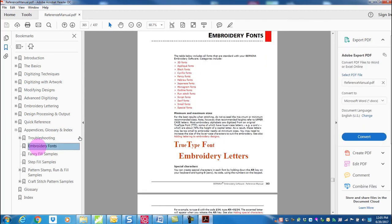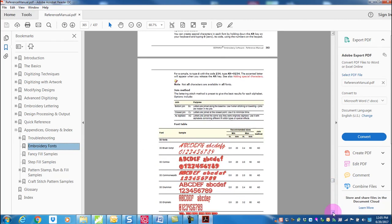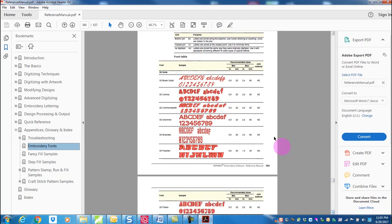By clicking on embroidered fonts, this takes you to the reference pages that will give you minimums and maximums for all the embroidered fonts in the software.